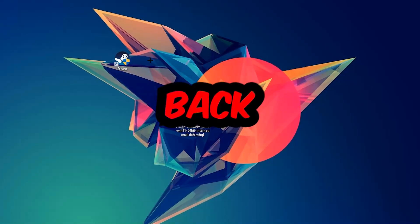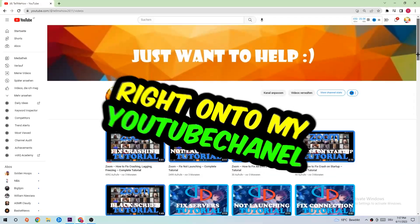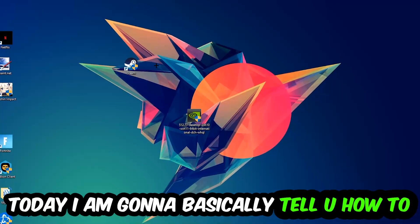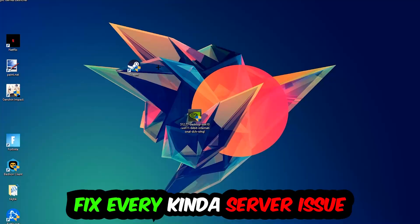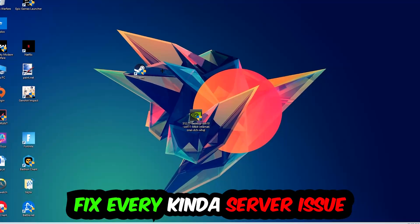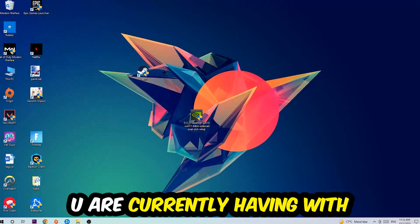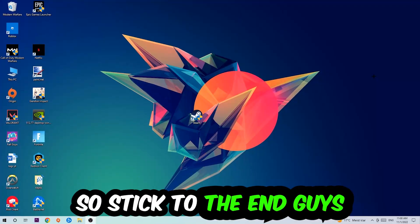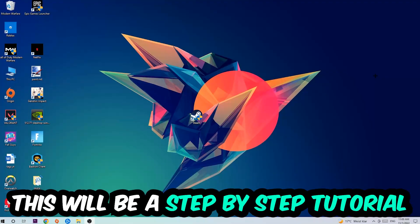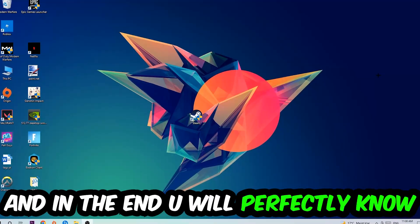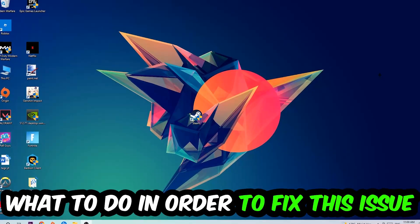What's up guys and welcome back to another video on my YouTube channel. Today I'm going to show you how to fix every kind of server issue or error you're currently having with Project Zomboid. So stick to the end guys. This will be a step-by-step tutorial, and in the end you will perfectly know what to do in order to fix this kind of issue.